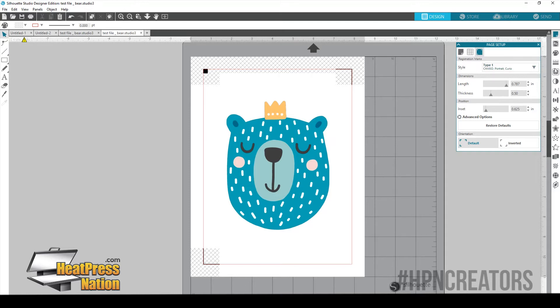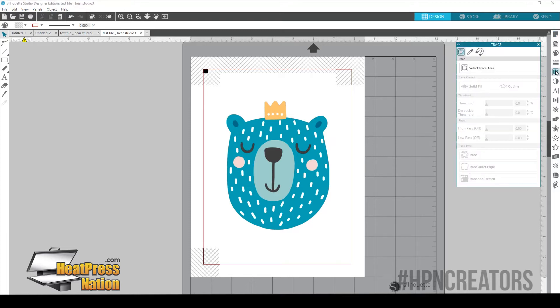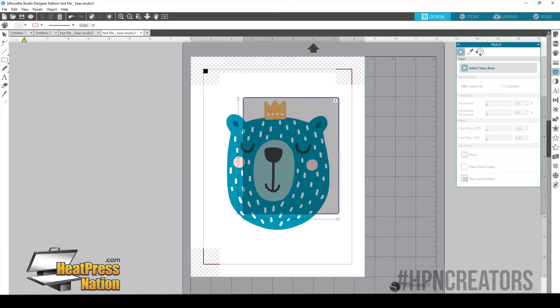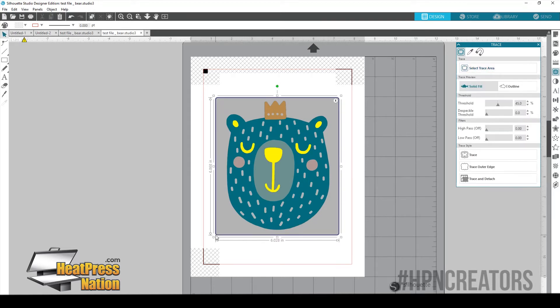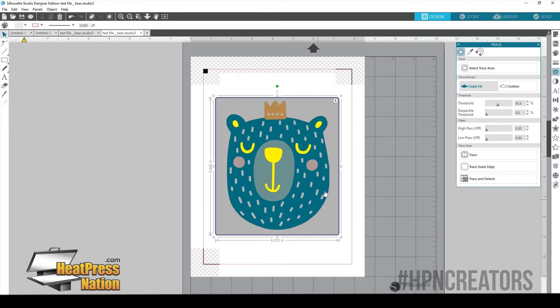So now we're going to want to trace the image. So we're going to go over here to our Trace Panel. We're going to click on Select Trace Area. We're going to draw a box around our image that we want to trace. And you notice it kind of got itself to right here. This is where you're going to go ahead and adjust your settings so that way it'll trace the entire design and not just a particular color or section.